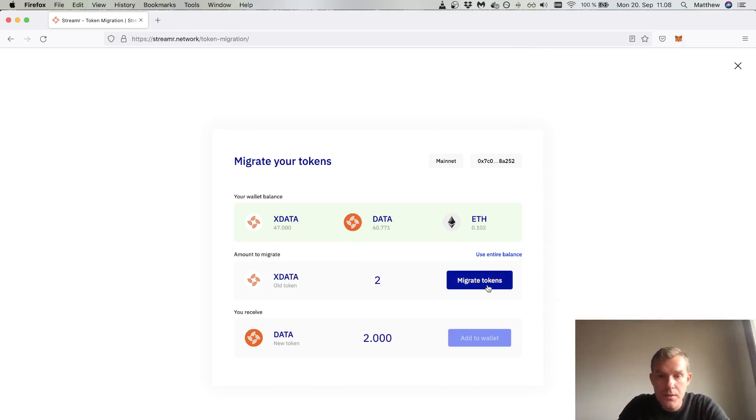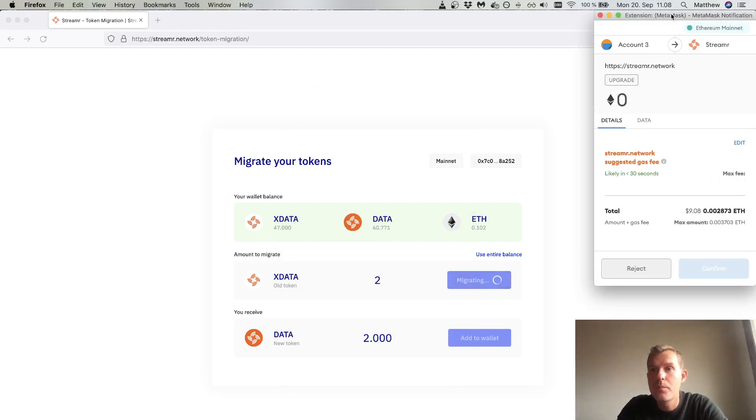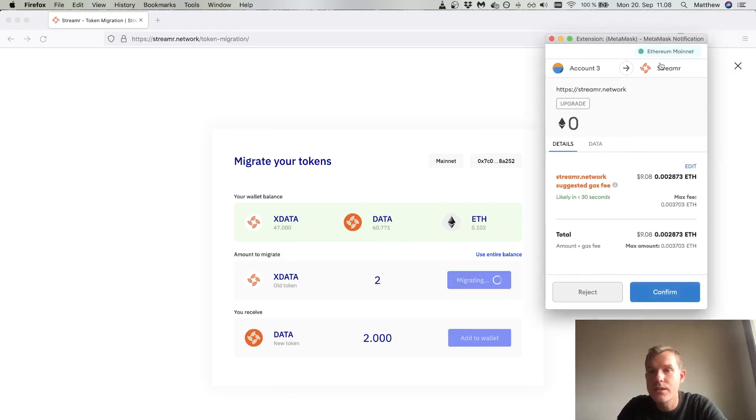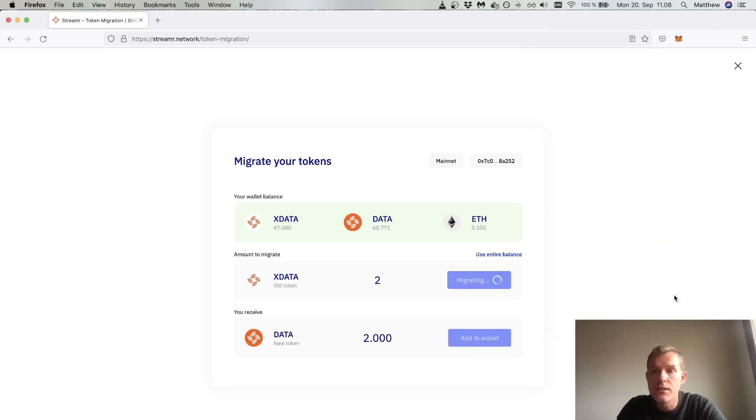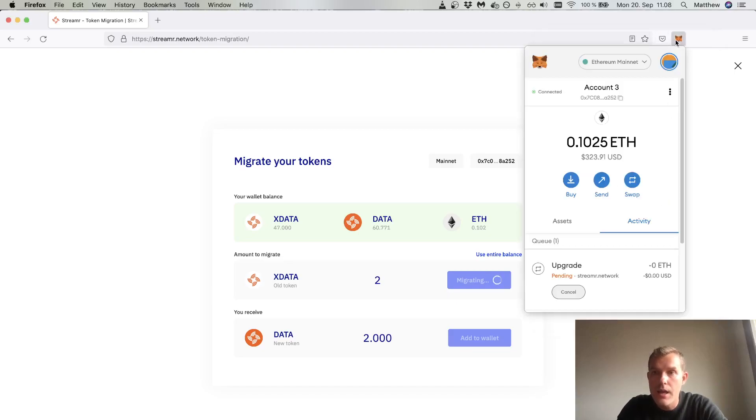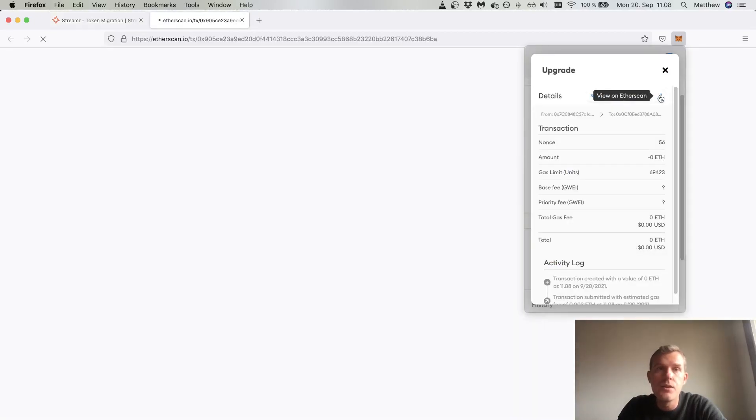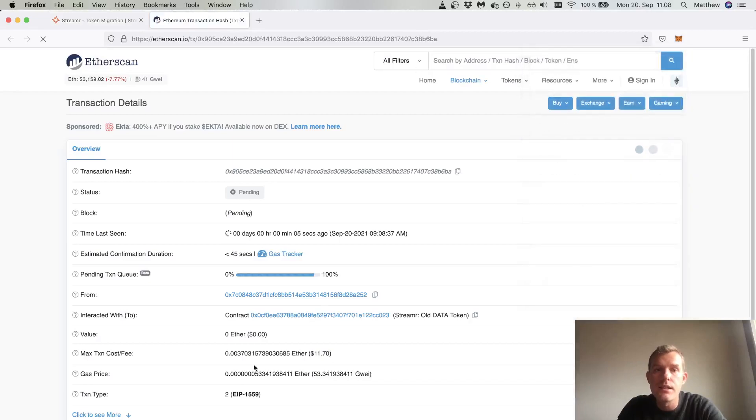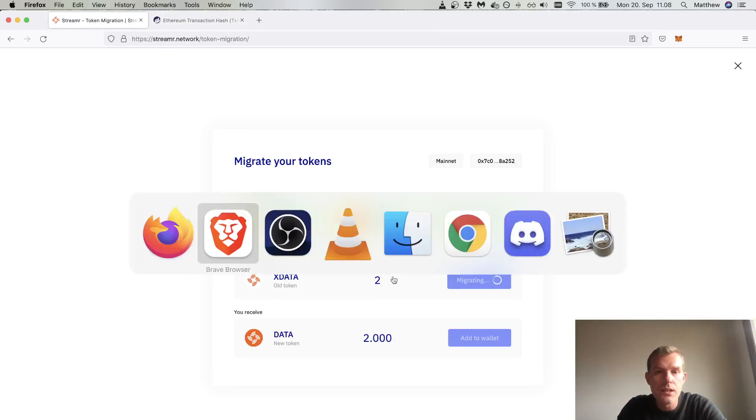Once I've done all that, I'll click migrate token. This will pop up MetaMask transaction which you can edit the gas fees and whatnot. If you're ready to go you see upgrade here. I'll click confirm and then I can see that the transaction is pending. I can click on that and view on Etherscan and see the progress of that transaction being mined.